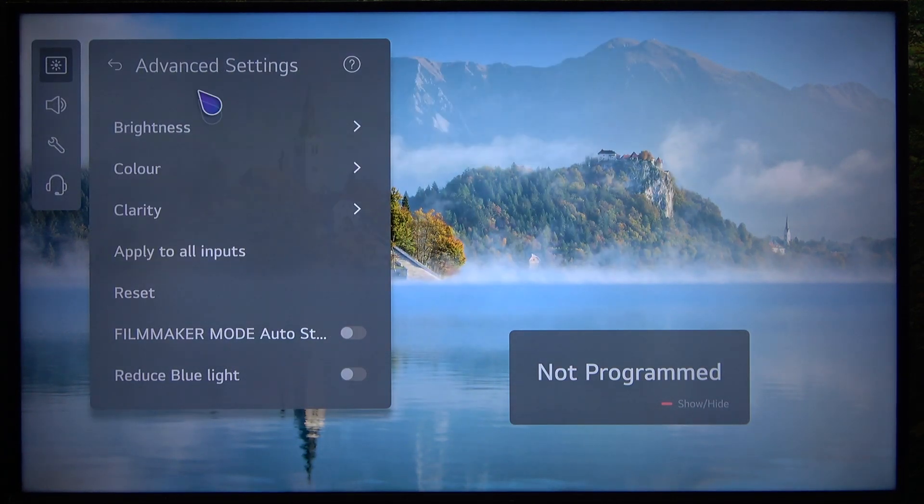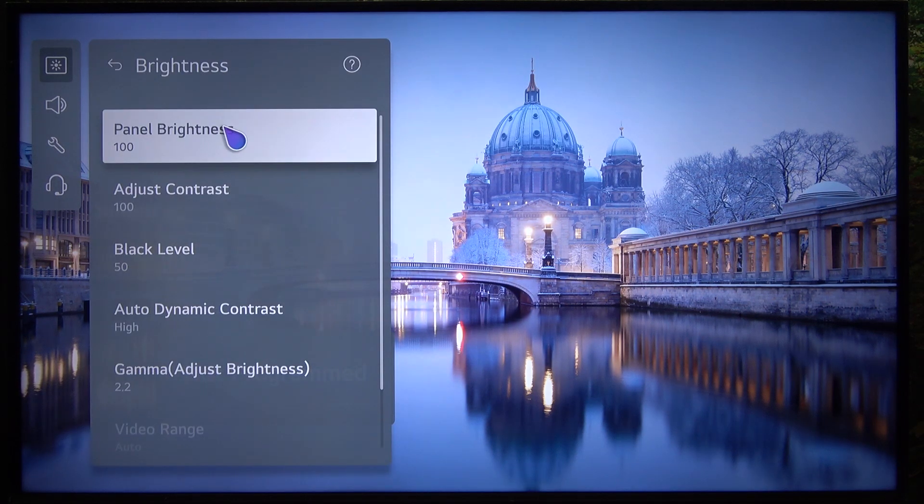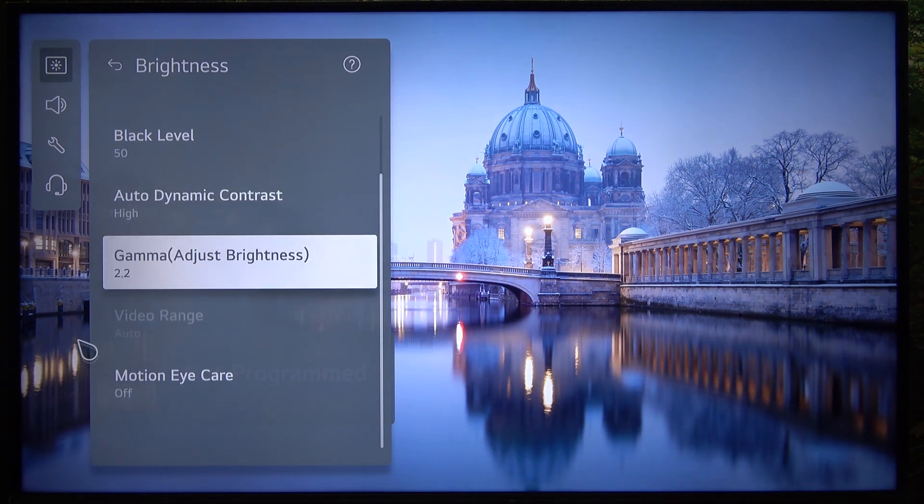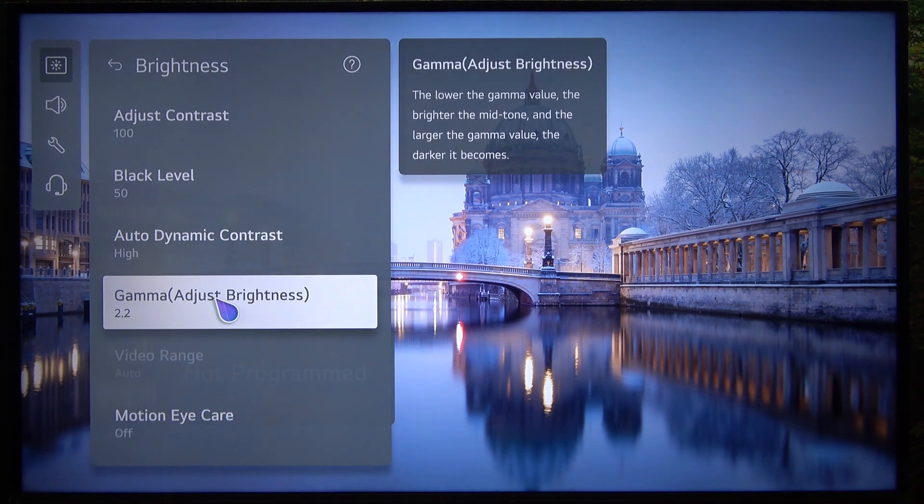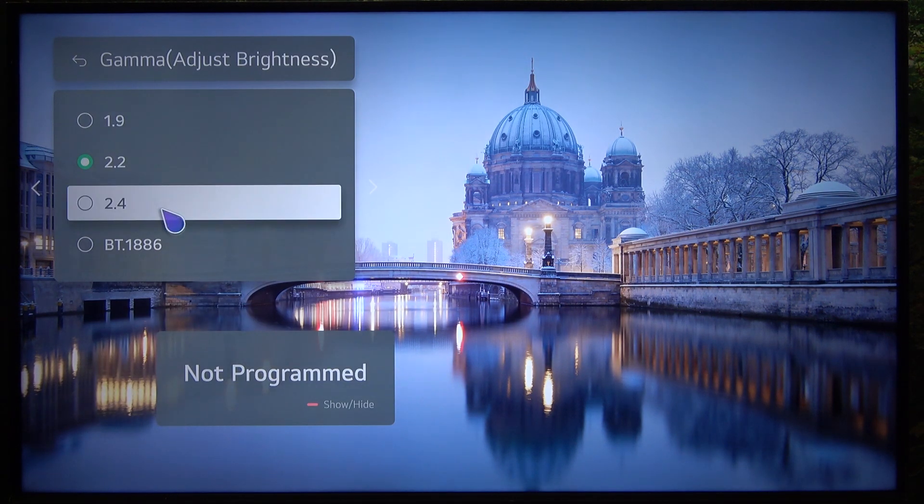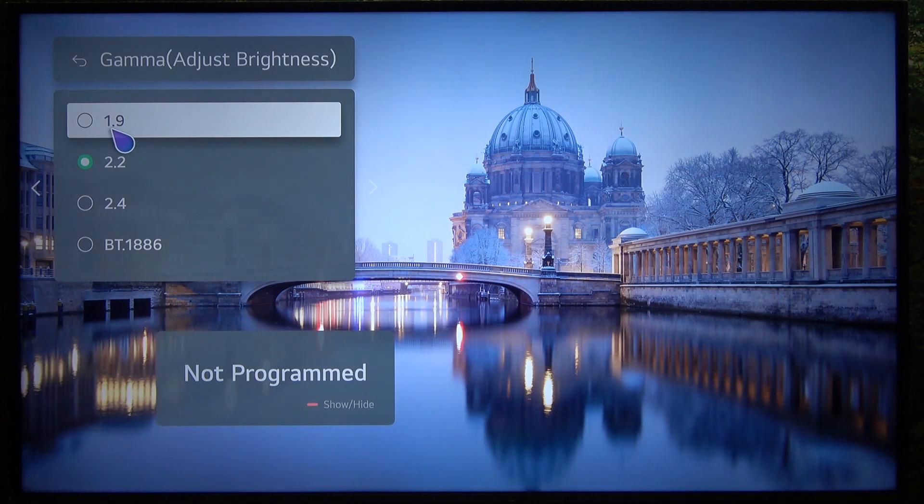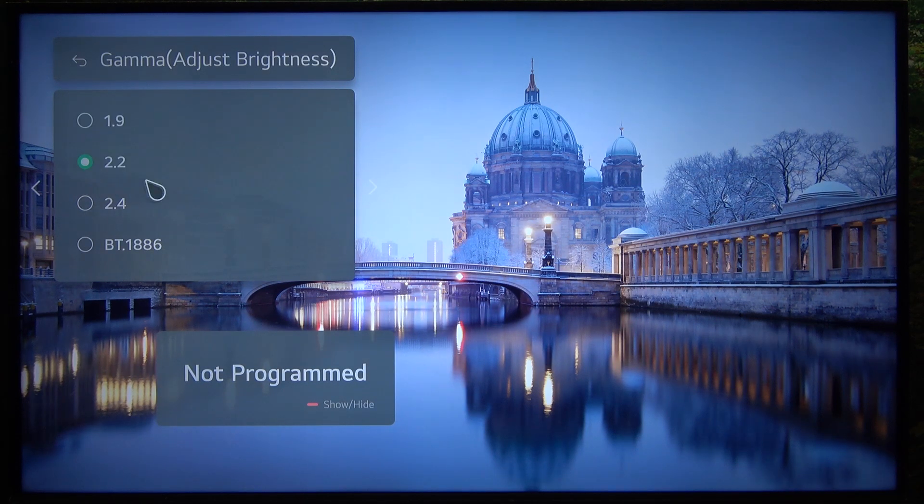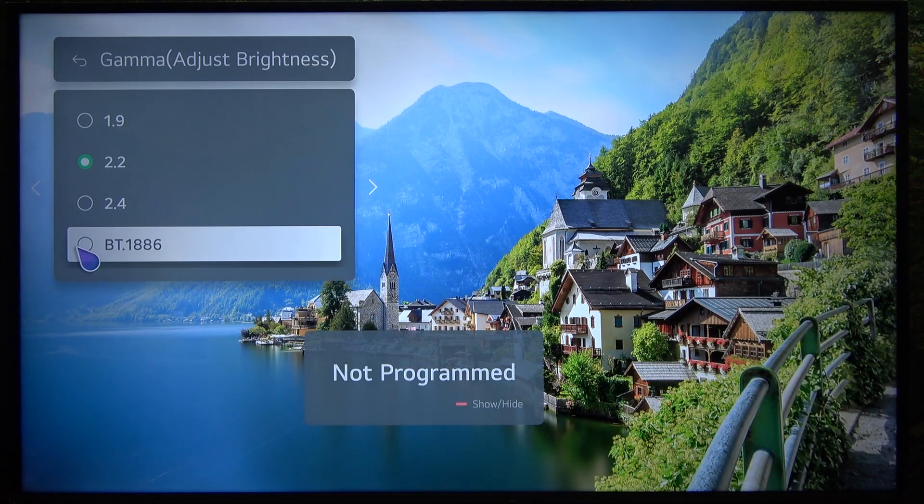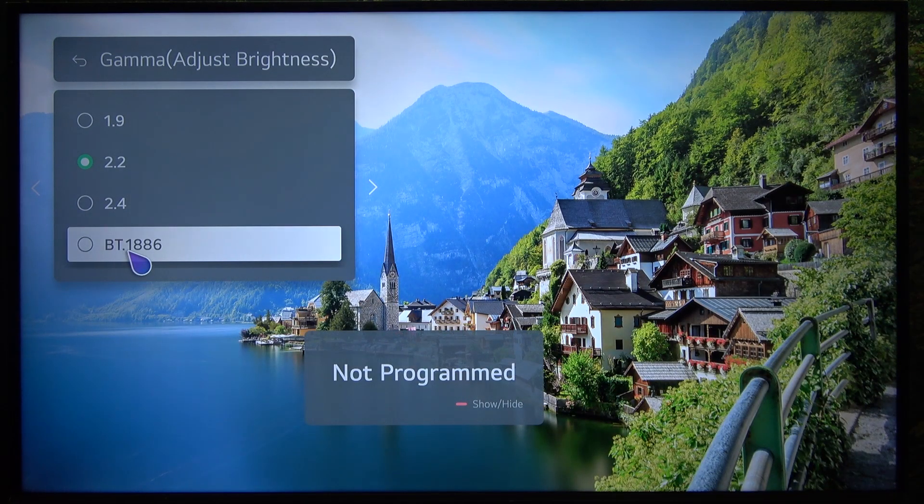Then go to brightness and now go to Gamma. Click on that, and now you can set it to 1.9, 2.2, 2.4 or BT-1886.